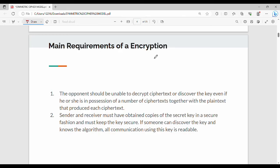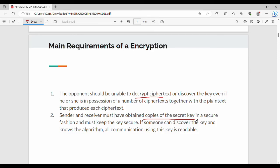The main requirements of a symmetric encryption system: first, you need a strong encryption algorithm so that even if an opponent knows the algorithm and has access to ciphertext, they cannot determine the key or the plain text. Second, the sender and receiver must use the same secret key for both encryption and decryption.